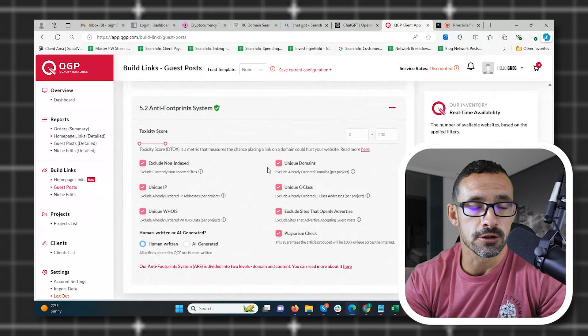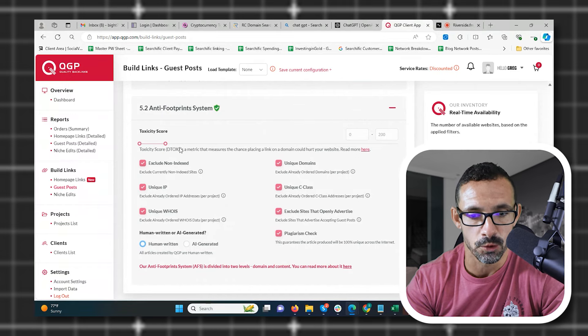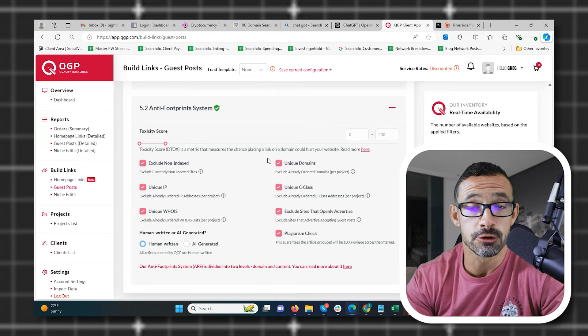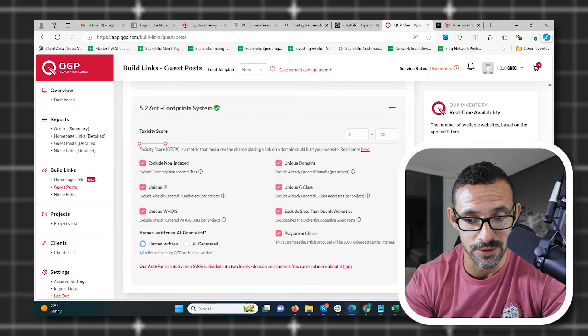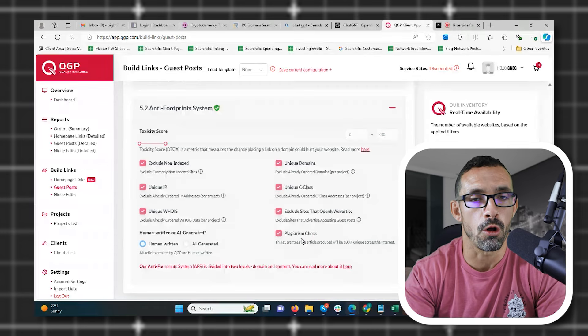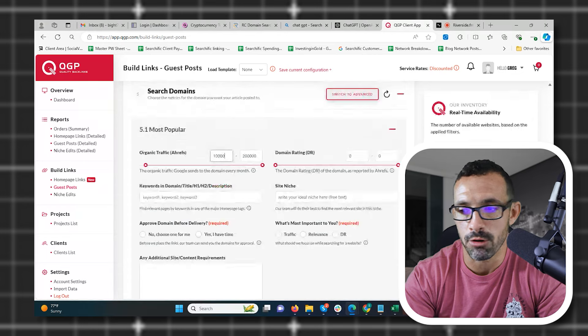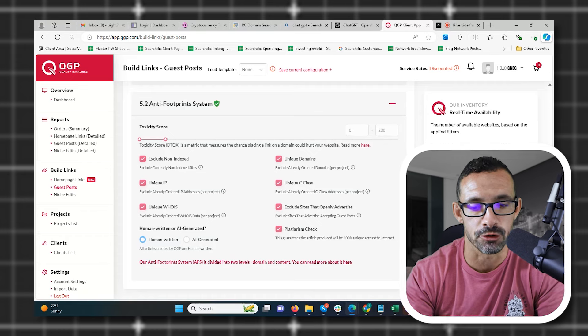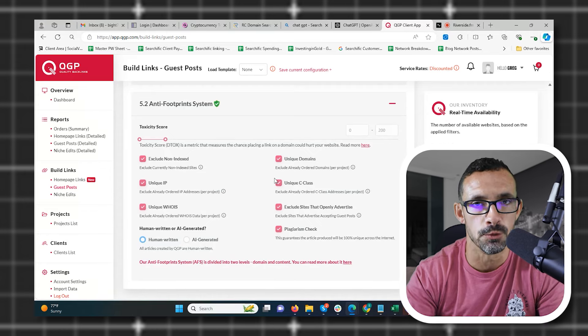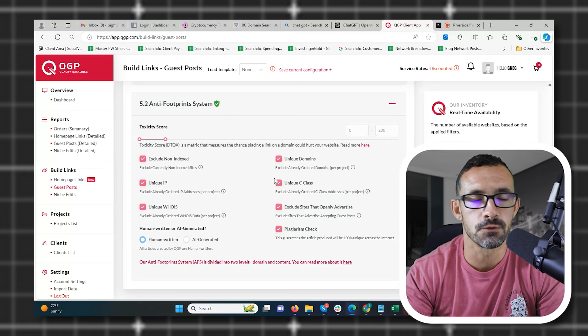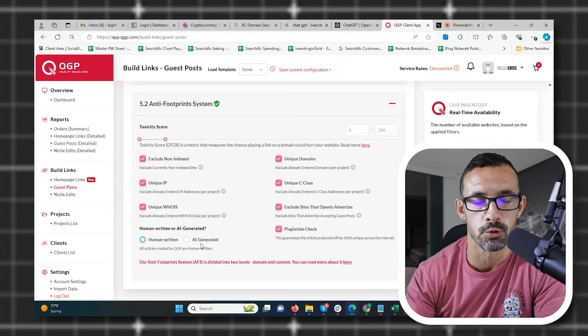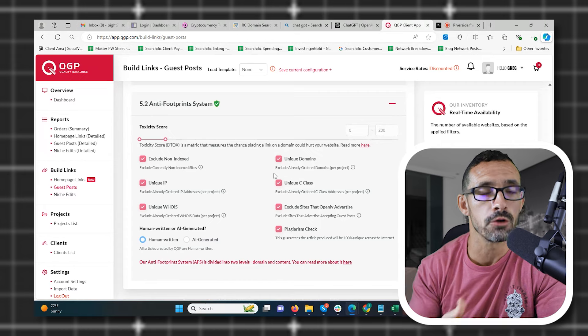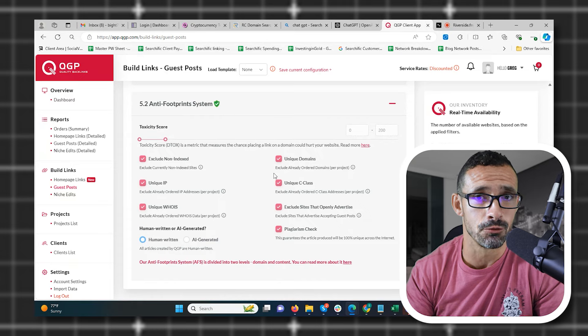Now if we scroll down, there's other types of things that are super important here. Remember when I talked about footprints before? Well his system automatically checks for footprints. It checks to make sure they're indexed and make sure you have a unique domain like I just explained. Make sure you have a unique IP, make sure you have a unique C class IP, make sure the whois information is unique, and then exclude sites that openly advertise and check for plagiarism. His system checks for all of this for you. And that's the importance when you go up here of creating projects and clients, because when you create these, it's going to track that for each specific project you create and it makes sure you have none of this same stuff in each link you build. Super super important and very very highly underappreciated for what this does for the long-term health of your website.